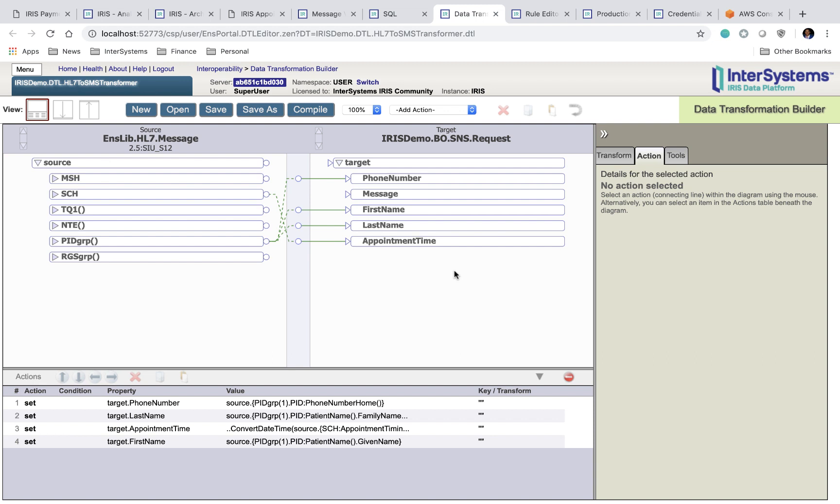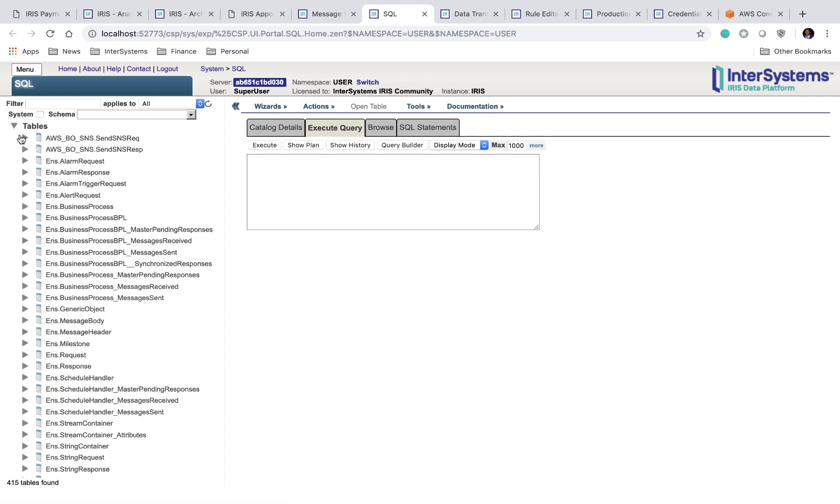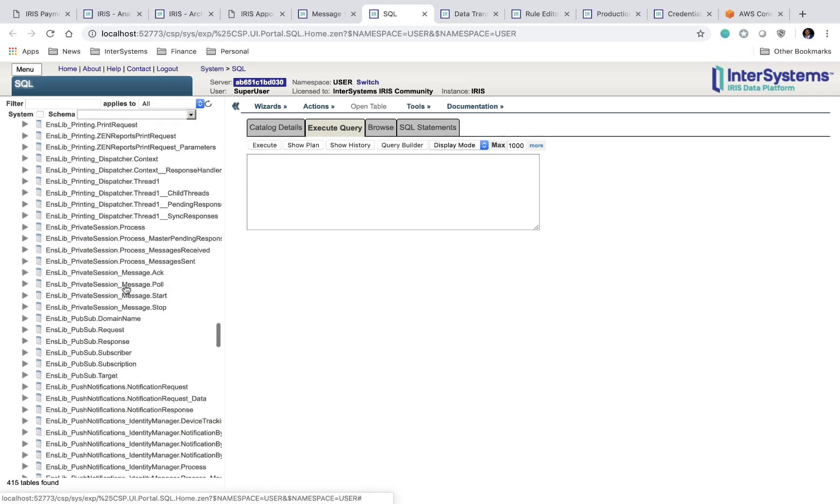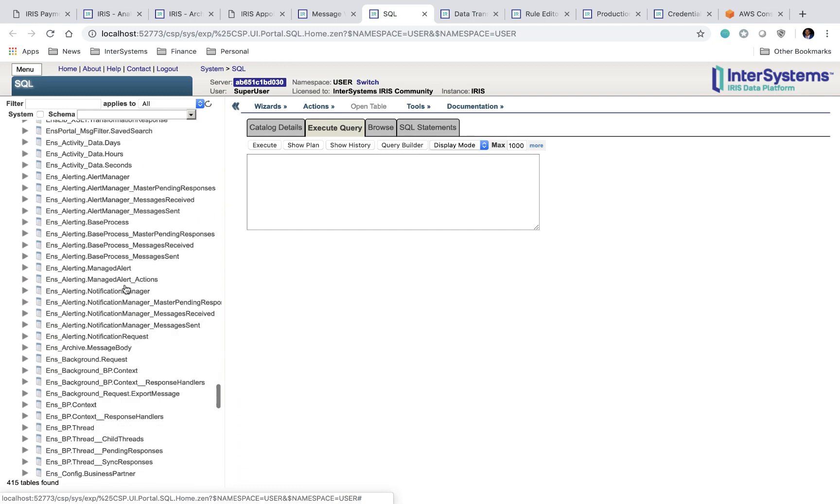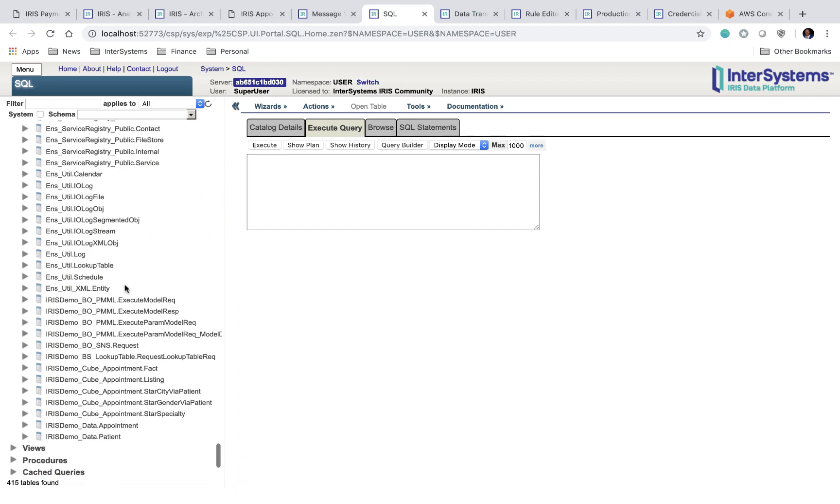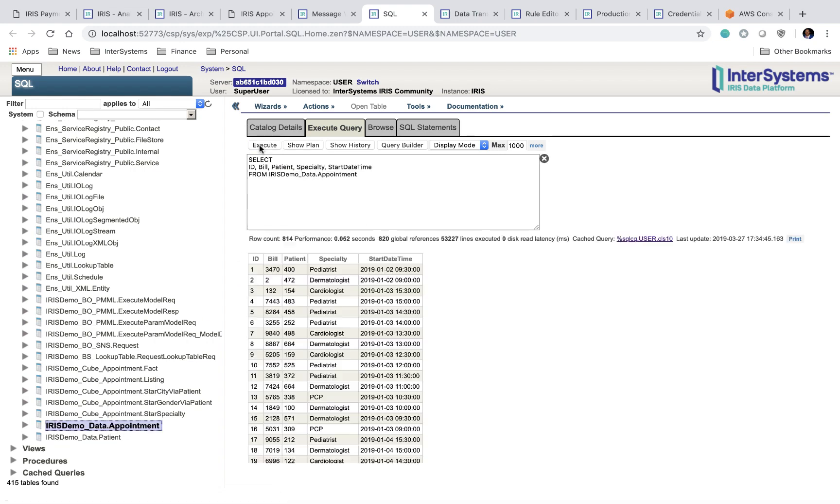Our next page is the SQL exploration page. We can come to this page if we want to manually explore any of the data tables that we have in our running instance of IRIS. So for us, we're storing appointment information. We can find the table that corresponds to appointment info, drag it into the box, hit execute, and manually run that SQL.